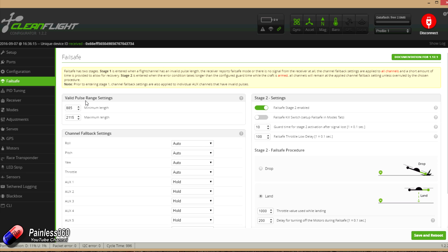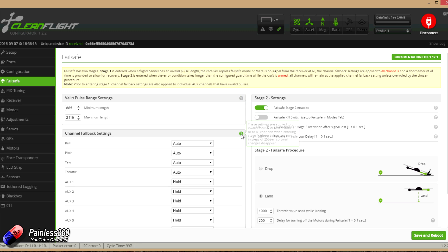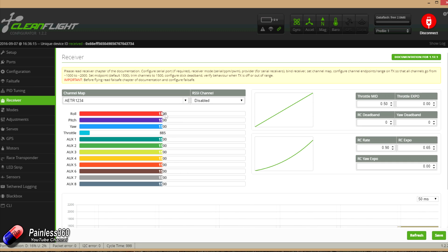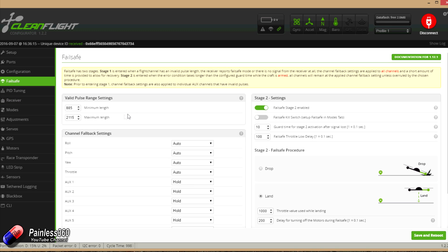So here are things called the valid pulse range settings. Now do remember whenever you're not sure about anything in the CleanFlight interface, it's really cute in that what you do is you just hover over anything you're not sure about and it'll actually tell you what those settings actually are. So in the valid pulse range settings, this is the minimum and maximum pulse length that the flight controller is going to consider as valid. So at the moment, as we've seen in lots of other places, if you look at things like receiver, you'll see that they tend to have a middle value of 1,500 and a low value of around 1,000 and a high value of just under 2,000 is typically what we see in this screen. In failsafe, what we're saying is if you hear pulse length that is either lower than 885 or higher than 2115, then assume that something nasty has happened.